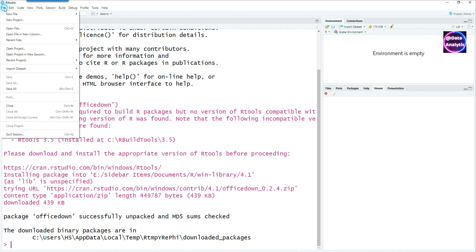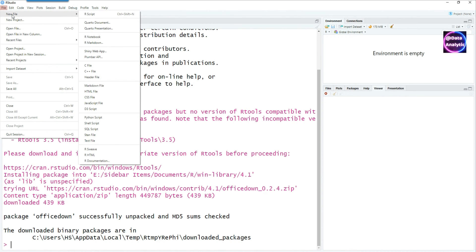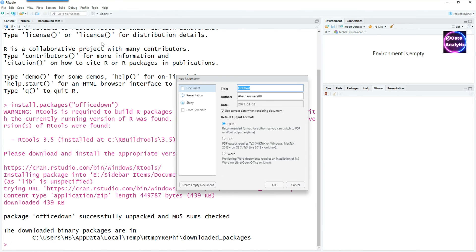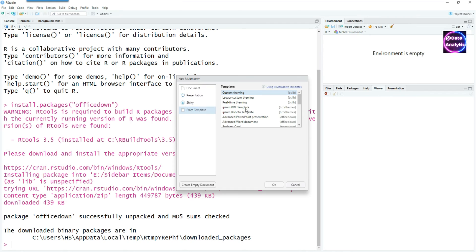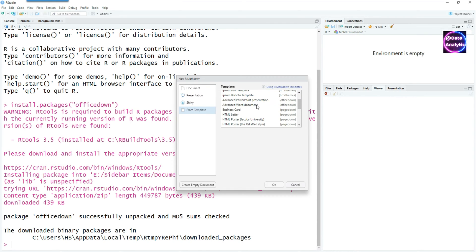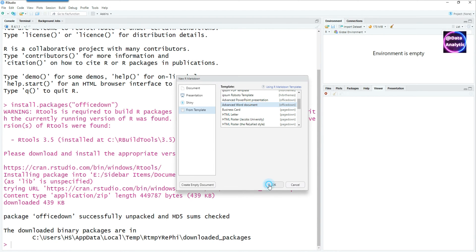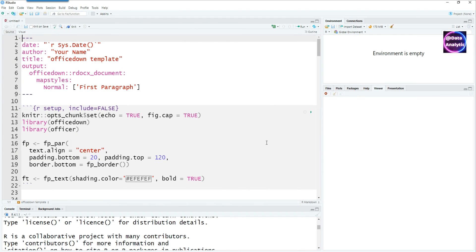Once we have the package, go to File and say New File and click on R Markdown. Go to the From Templates option and you would find the Advanced Word Document. Click on OK and you'll get this document.